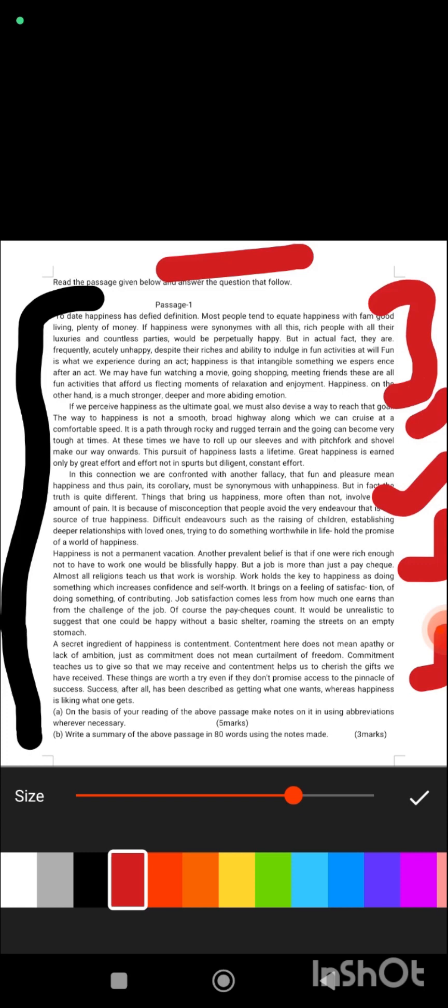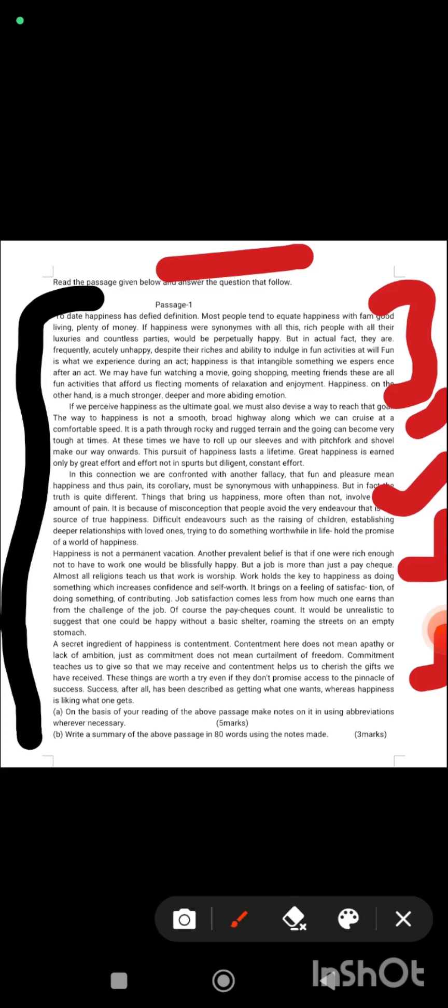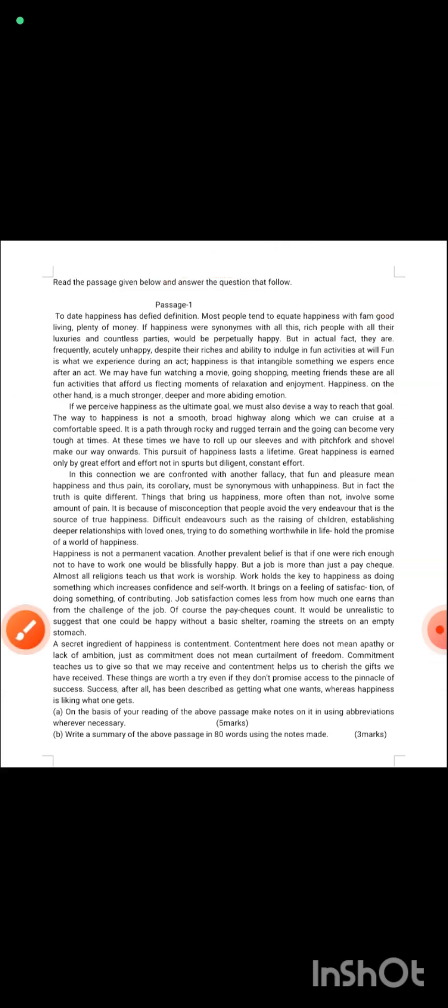For this paragraph, whatever seems important to you—like 'to date happiness has definition'—most people tend to equate happiness with fame, good living, plenty of money. If happiness were synonym with all this rich... You will find a phrase. You have to only find phrases, don't make sentences for note-making. You can write synonyms of happiness.